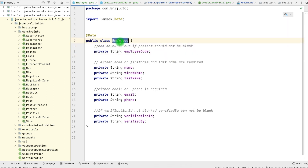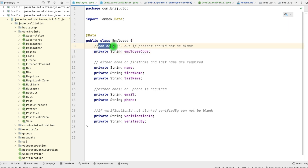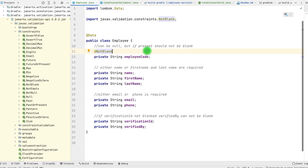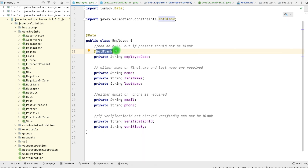To start with, let's look at the first example. Here we have the employee code. For this employee code, we need it to be either null, or if the value is present, it should be not blank. If we need our object to be non-blank, we can apply @NotBlank. But with this annotation, it will also reject null values, so our requirement cannot be fulfilled. For that particular case, we can define our own validation.